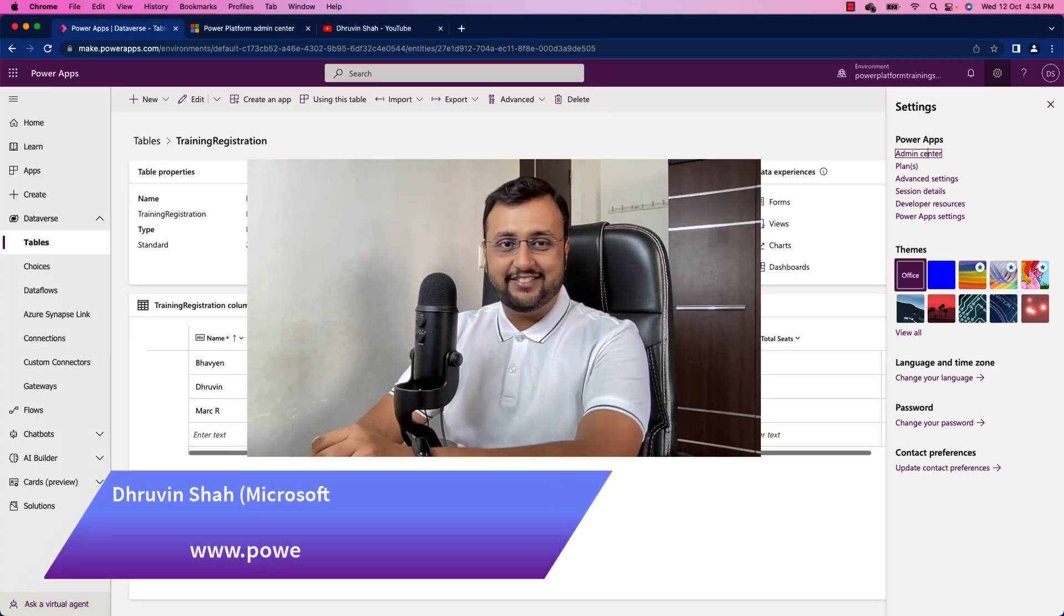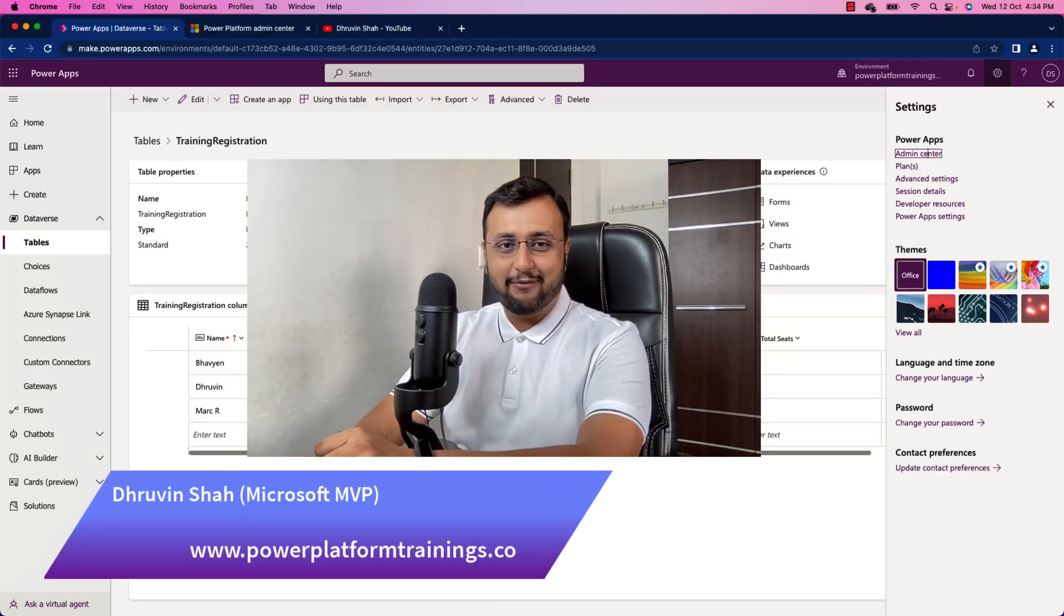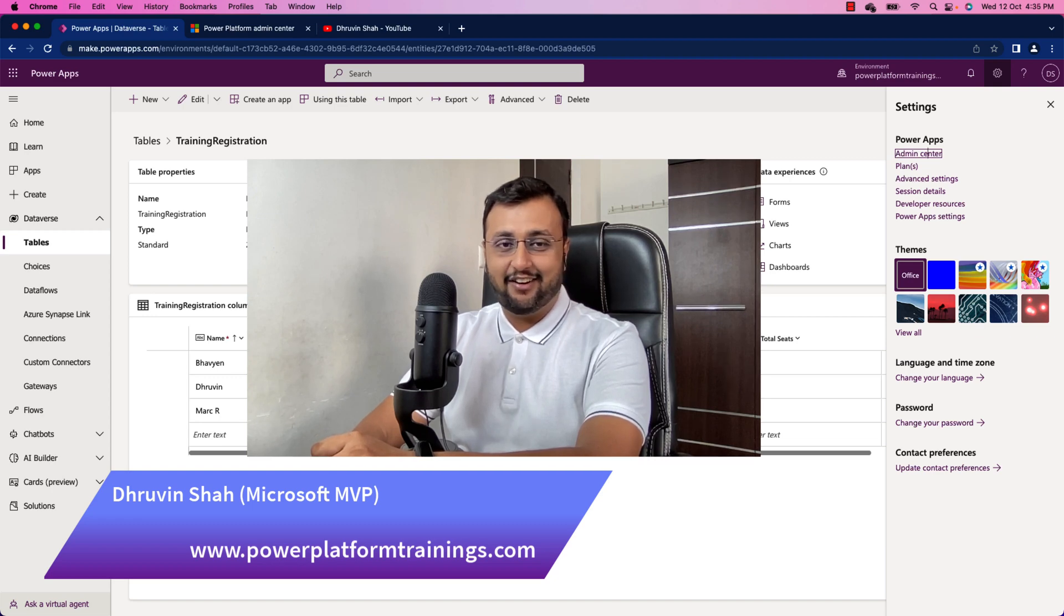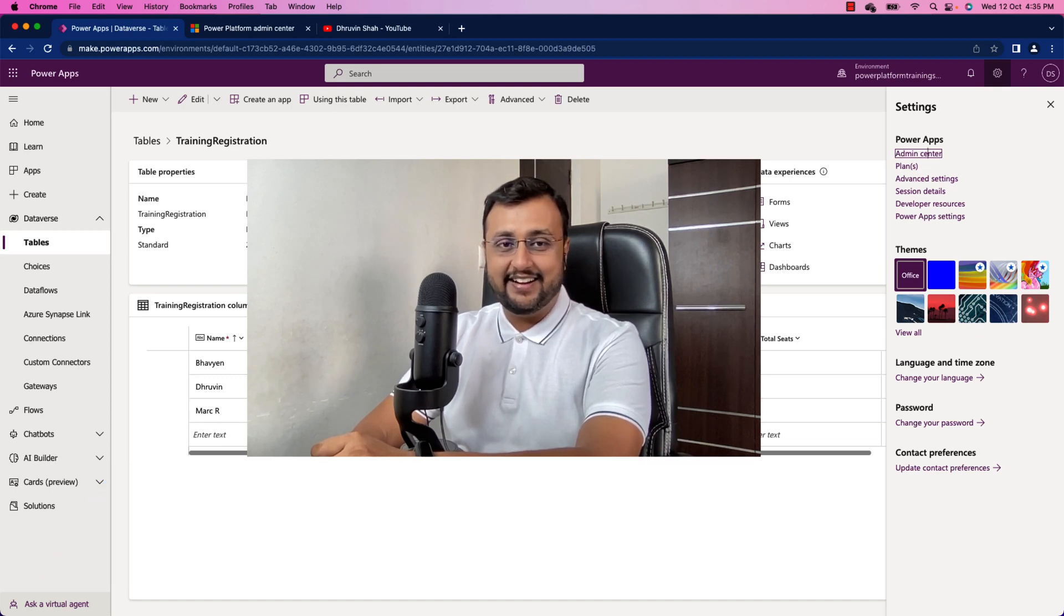Hey Makers, this is Dhruvin and today I've come up with another interesting topic where we will talk about the version history or audit setting in Dataverse table.